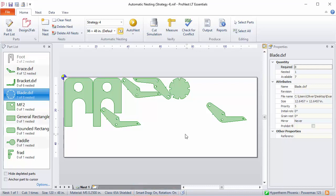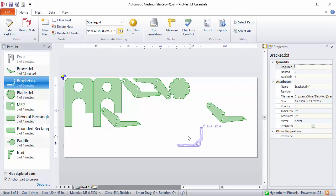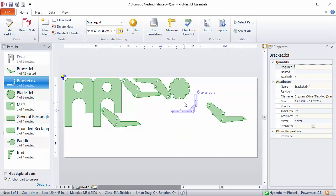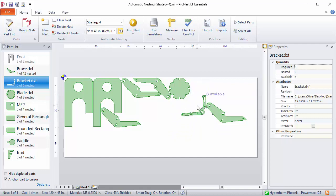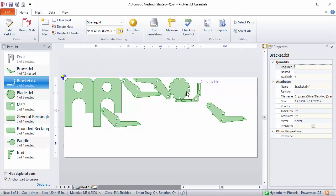We'll turn on anchor part to cursor again and this time I'll select this bracket part. Now with Smart Drag on, the part will bump up against neighboring parts or plate edges and it will also rotate to fit. This is a good option if you're trying to fit a part into an empty area on the nest.